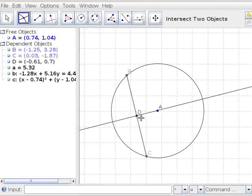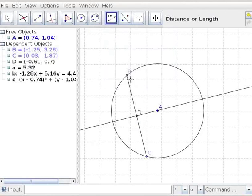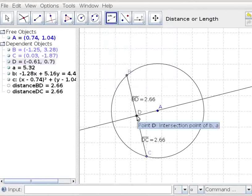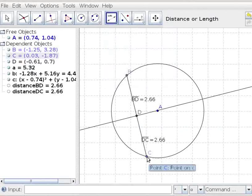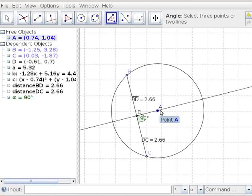Let us verify whether D is the midpoint of chord BC. Click on the distance tool. Click on points B and D, then D and C. Notice that distances BD and DC are equal, which implies D is the midpoint of chord BC. Let us measure the angle C, D, A. Click on the angle tool and click on points C, D, A. Angle CDA is 90 degrees. The theorem is verified.